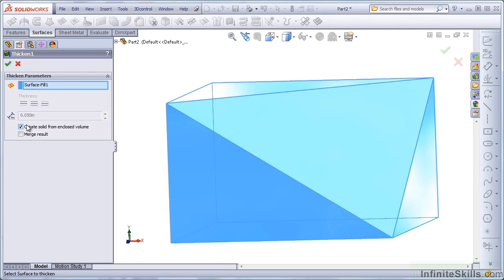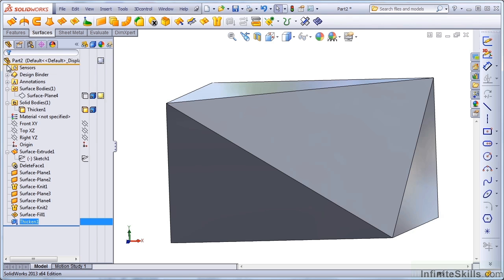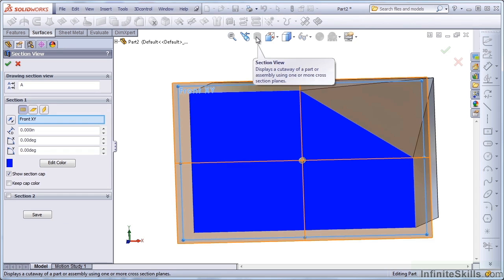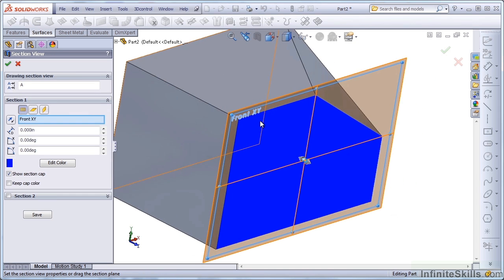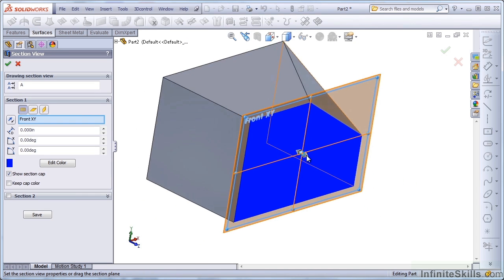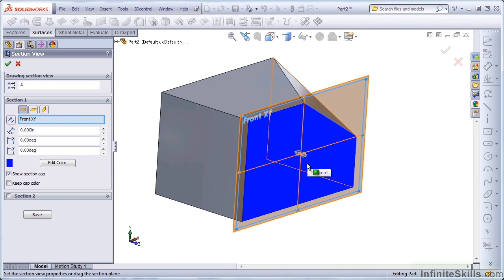Notice that when I do that, the thickness value is grayed out because it's no longer valid. And if I take a section view of that, notice that it's solid all the way through.